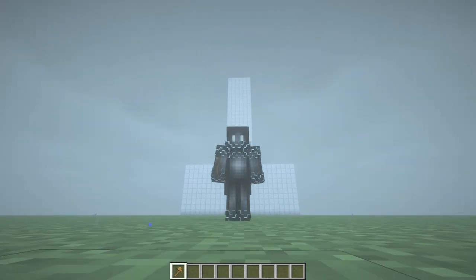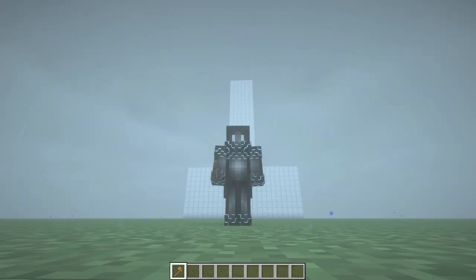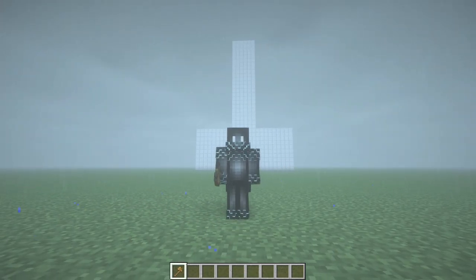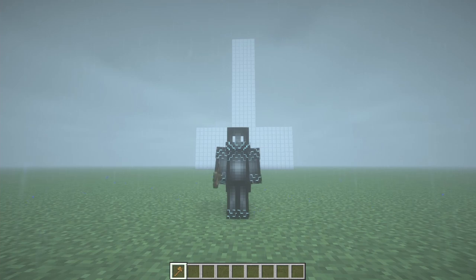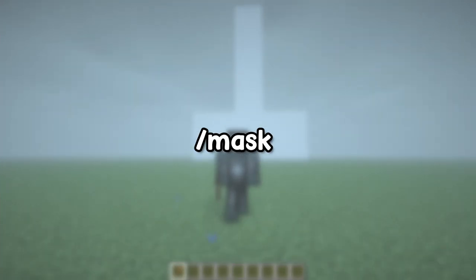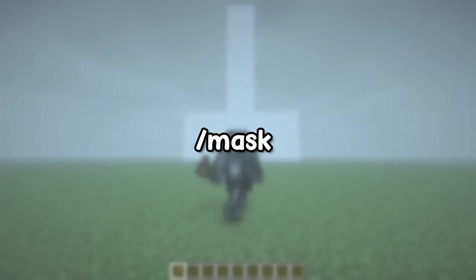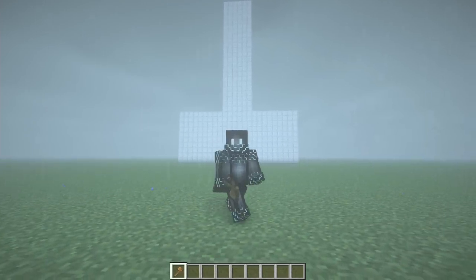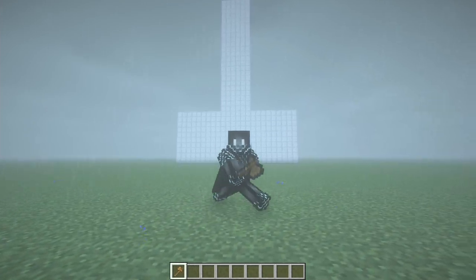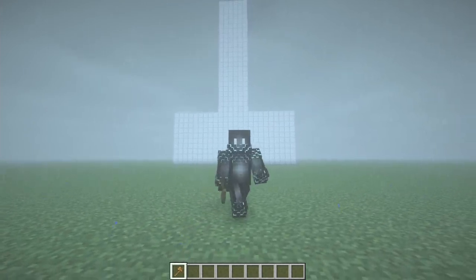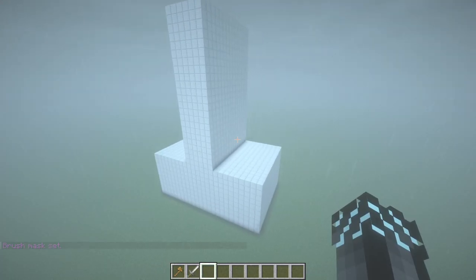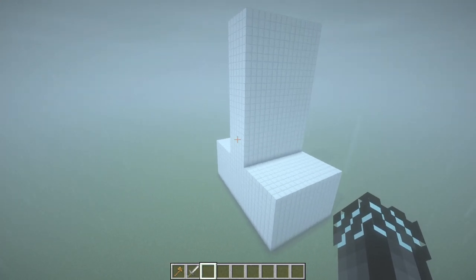What is going on guys, my name is Cold Lefty. We are back with another World Edit tutorial, and today is all about slash mask. Slash mask is a really useful command, but it's a little bit more complicated than the rest of the World Edit commands, so let's get into the tutorial.